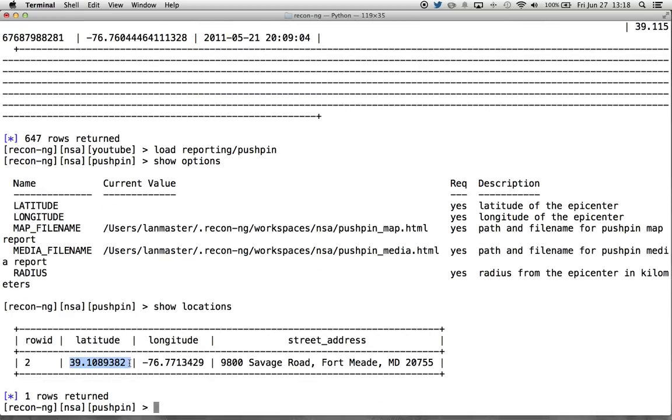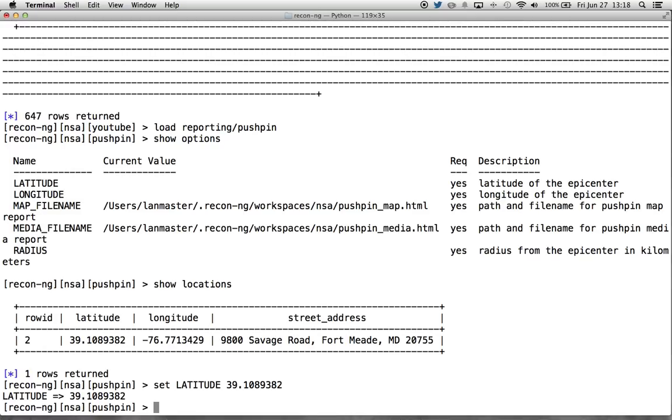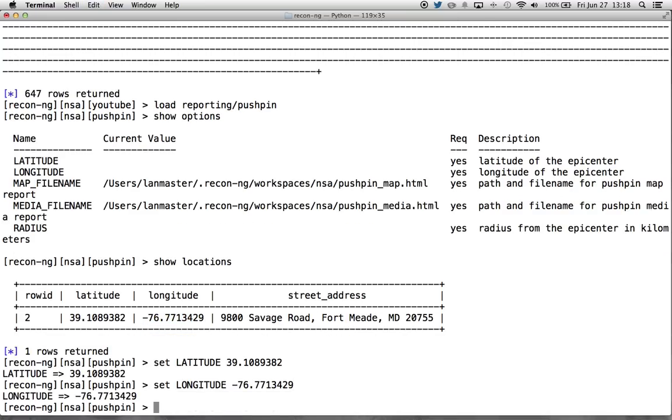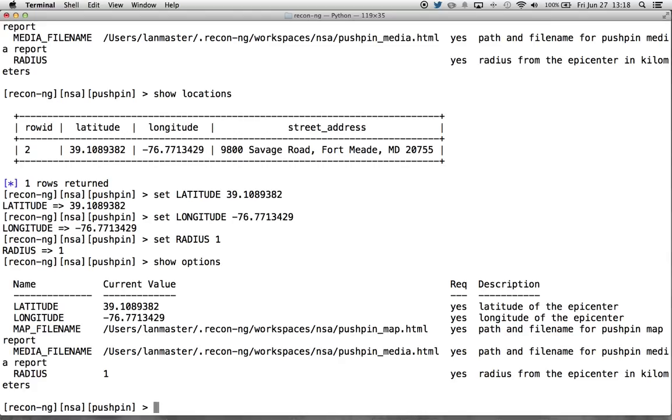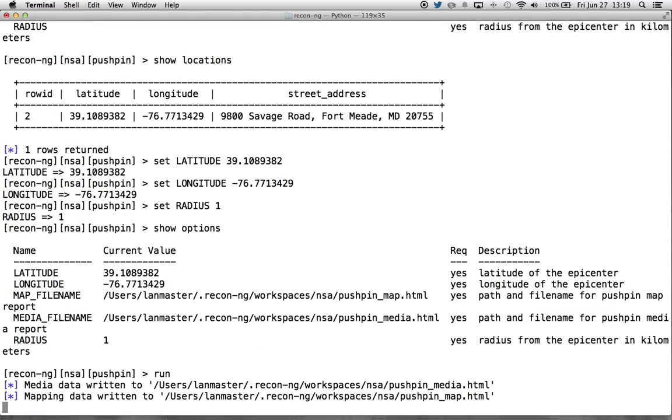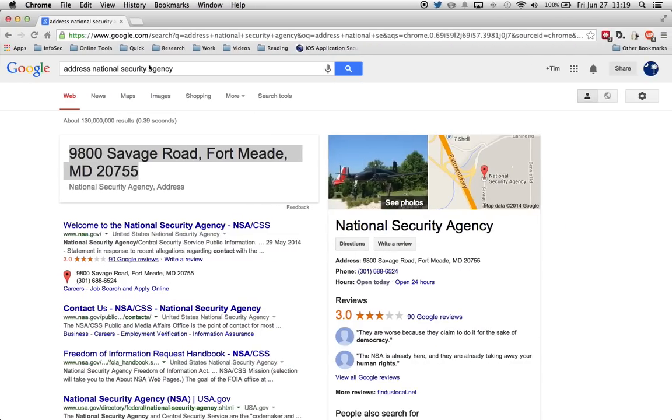Let's set latitude to this. And we'll set longitude to this. Set radius to 1. Let's go ahead and run it, and we'll see that it has created our two HTML reports for us. So let's load up the media one first.